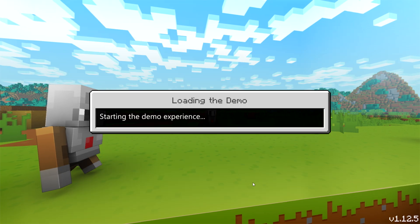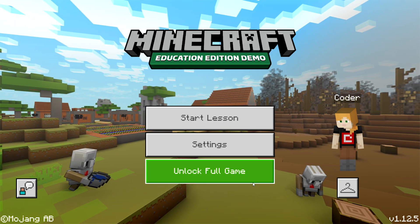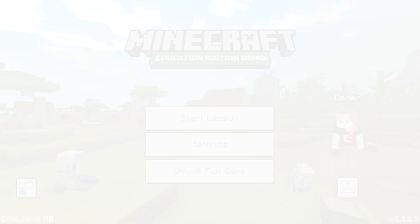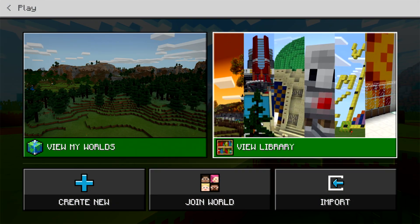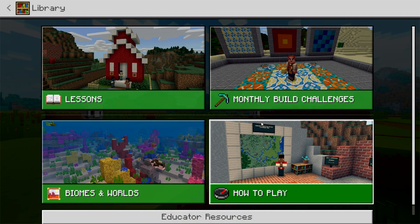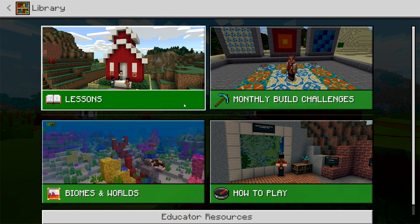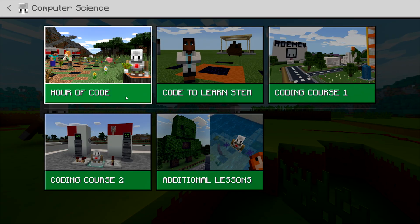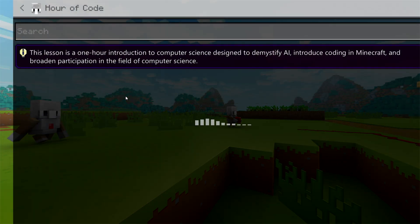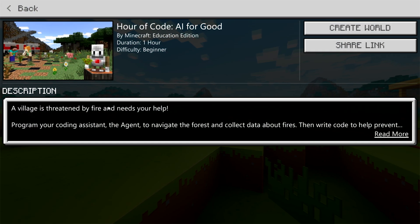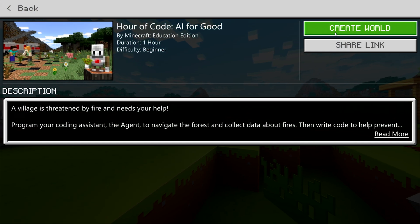If you have an Office 365 Education account, go ahead and sign in. Click Play, and then View Library. Click Lessons, then Computer Science, and Hour of Code. Click Create World to begin.